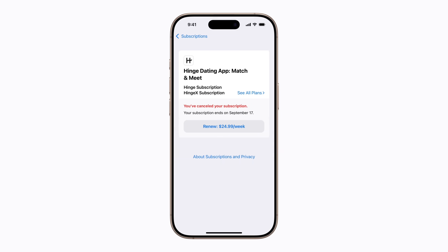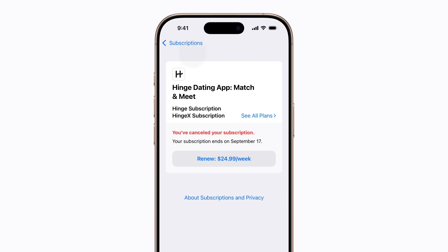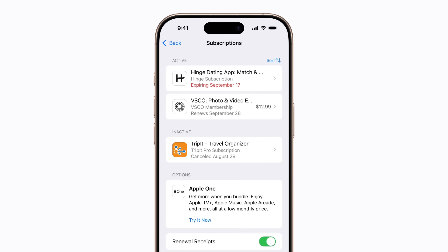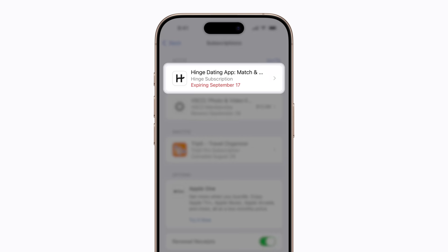To return to your subscriptions, tap Subscriptions in the upper left corner of your screen. Canceled subscriptions might still appear in your active list, but will now show an expiration date instead of a renewal date.